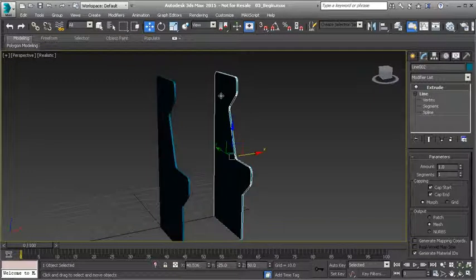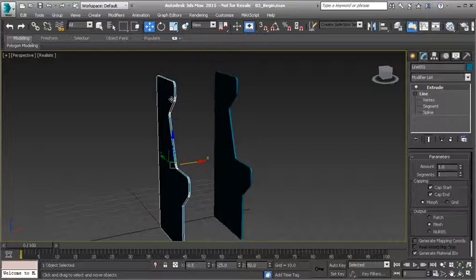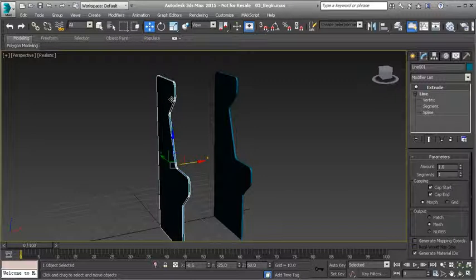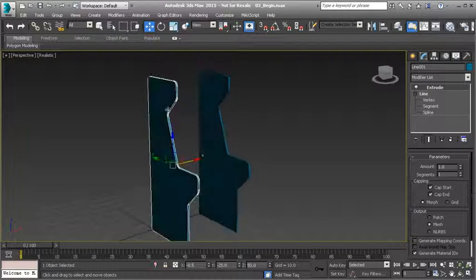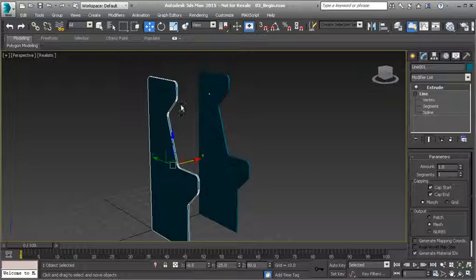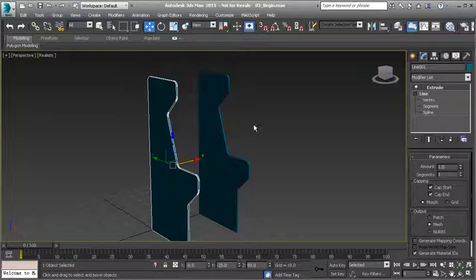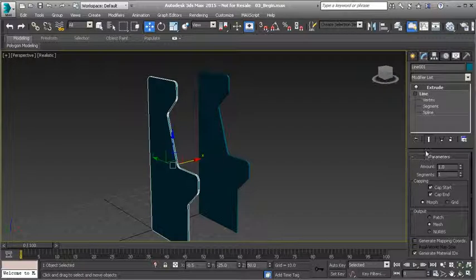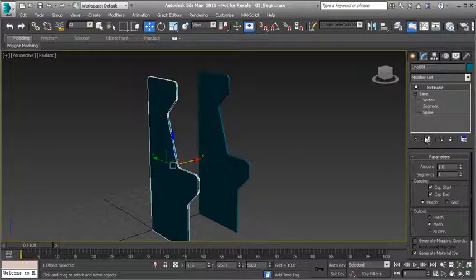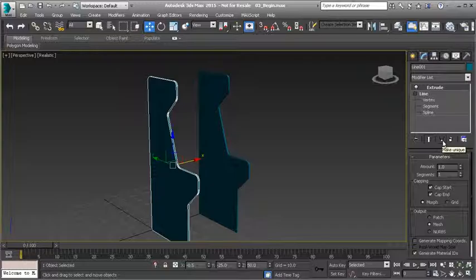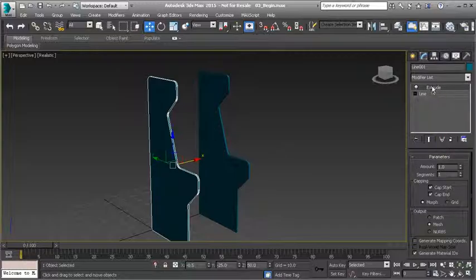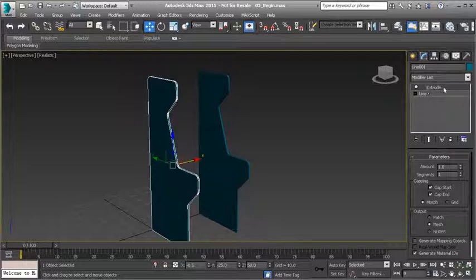So once I have this set, let's pull this one out just a little bit. I'm trying to get the width that I want for my arcade cabinet, so that looks pretty good. Now that is set, you'll notice that these objects are still two different objects. I want them to become one object. To do that I need to make these unique, meaning that they can't be instances of one another.